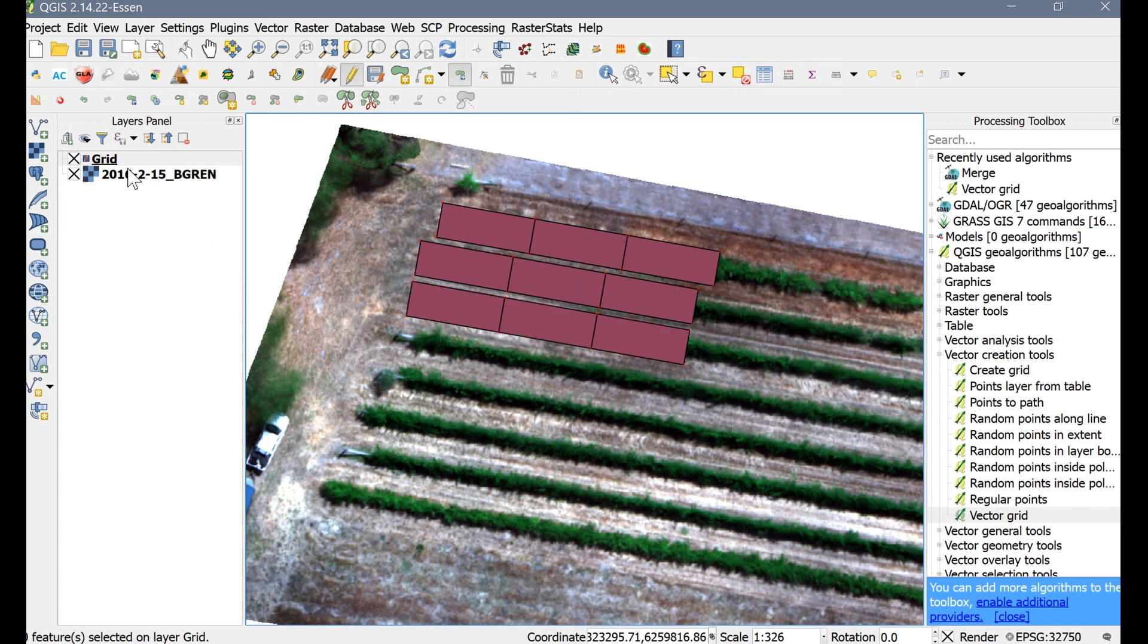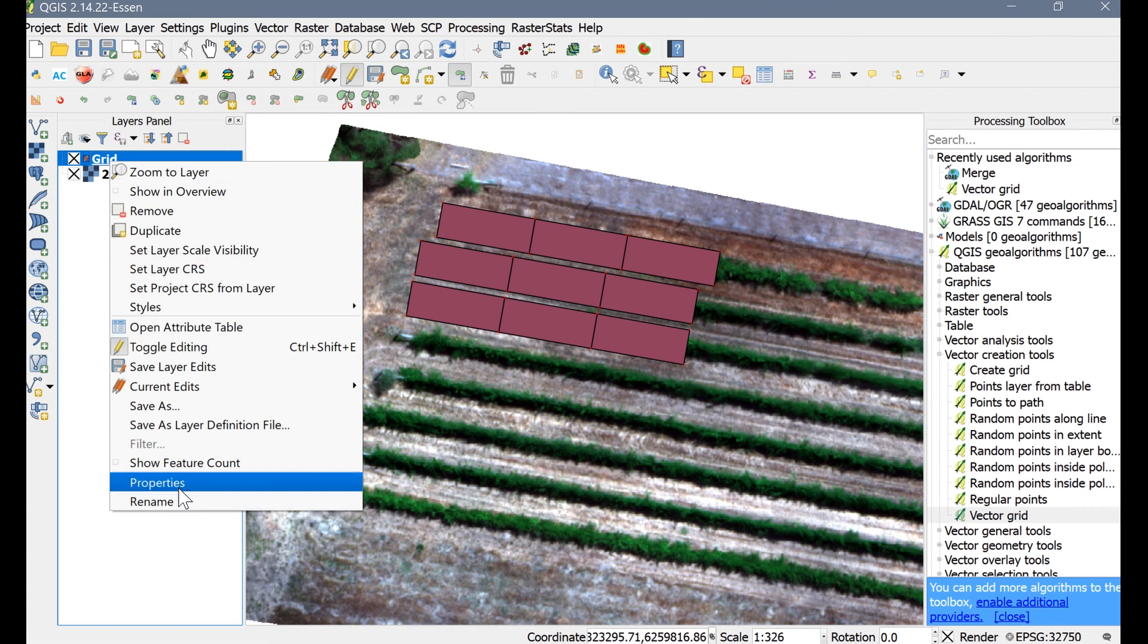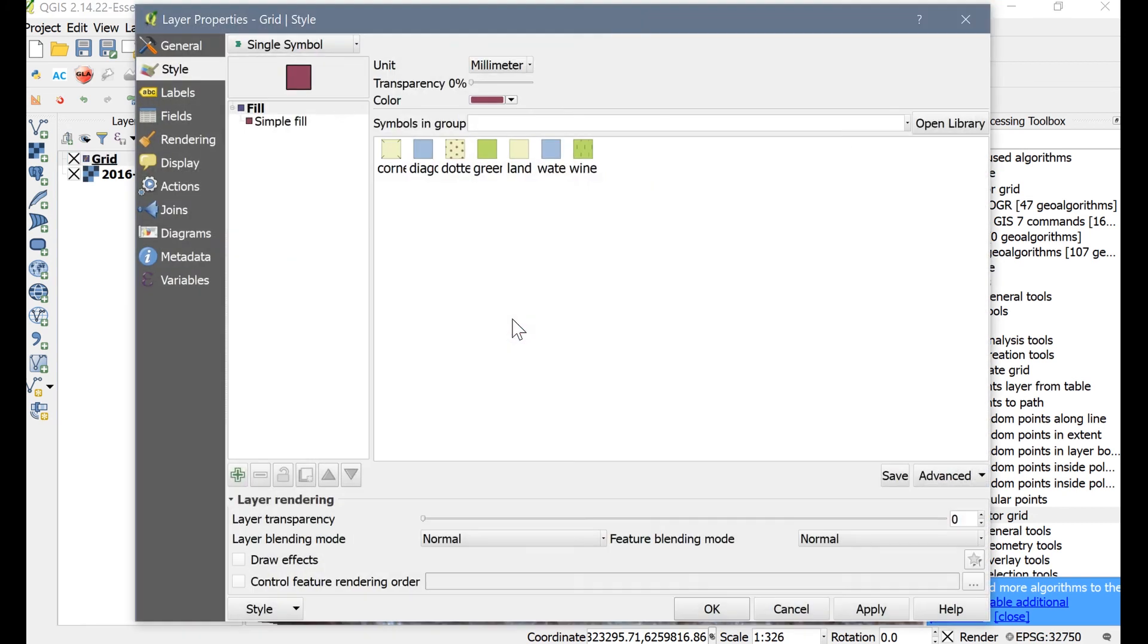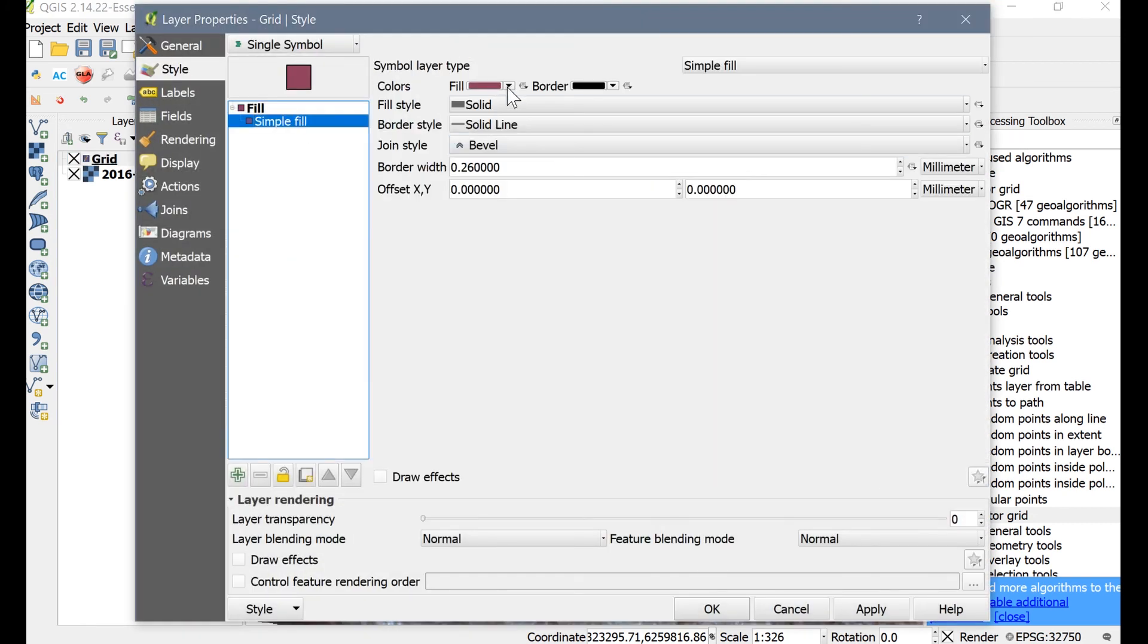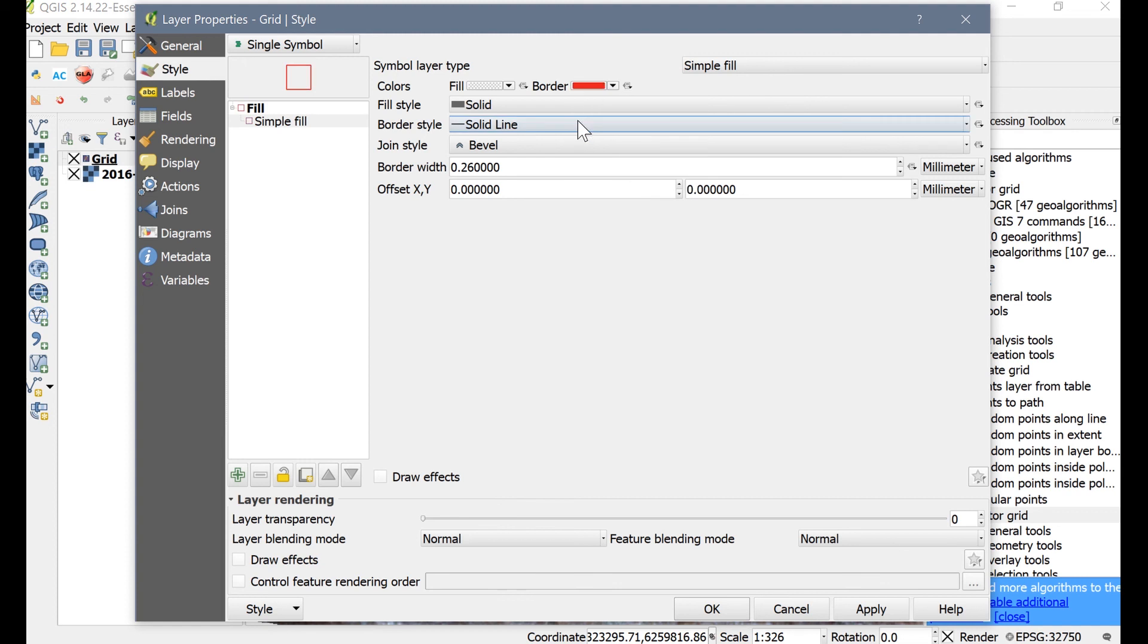Next, let's change the symbology to a hollow fill with a red outline. Right-click the grid's layer and select Properties, then go to Style. From here you can change the border and the fill, as well as the transparency of your layer. Once you have a symbology that you like, click Apply and OK.